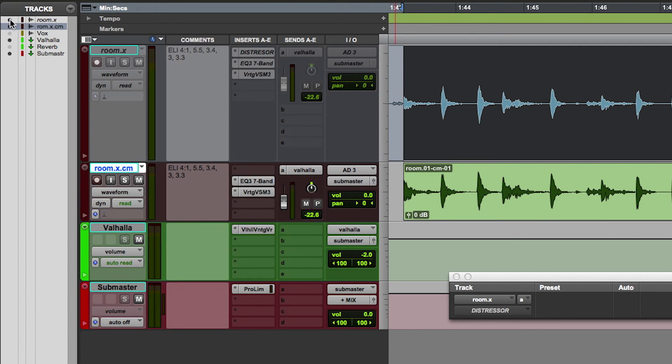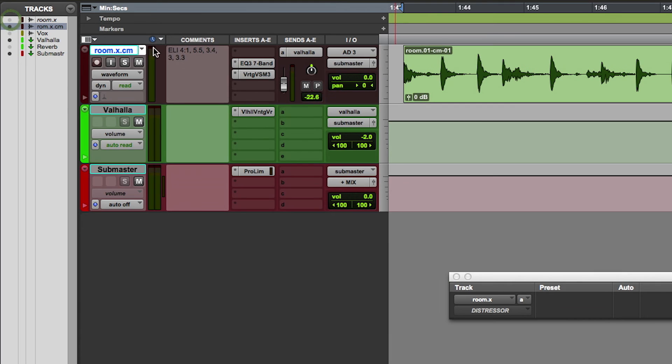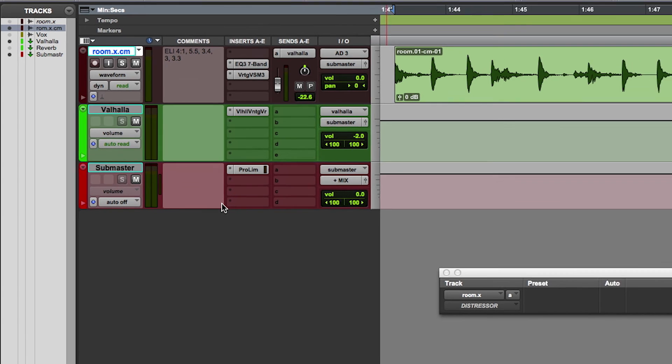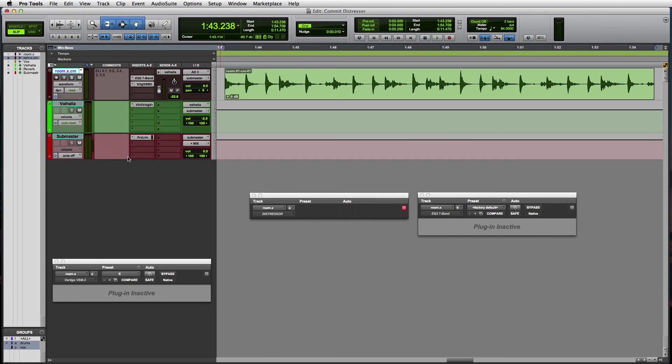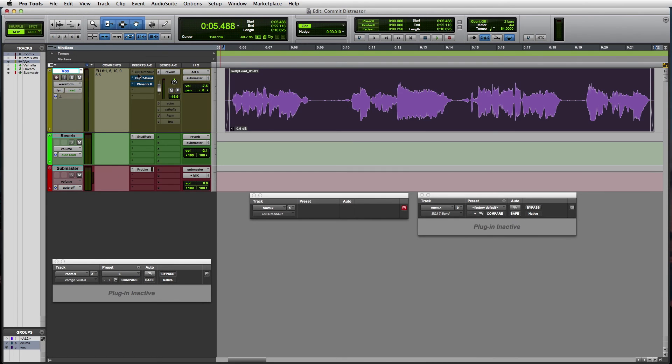Now that I've got the drum loop printed, I effectively get my distressor back to use on any other tracks in this session. I think I'd like to run the lead vocal through it to level out the track and make it a bit more present.